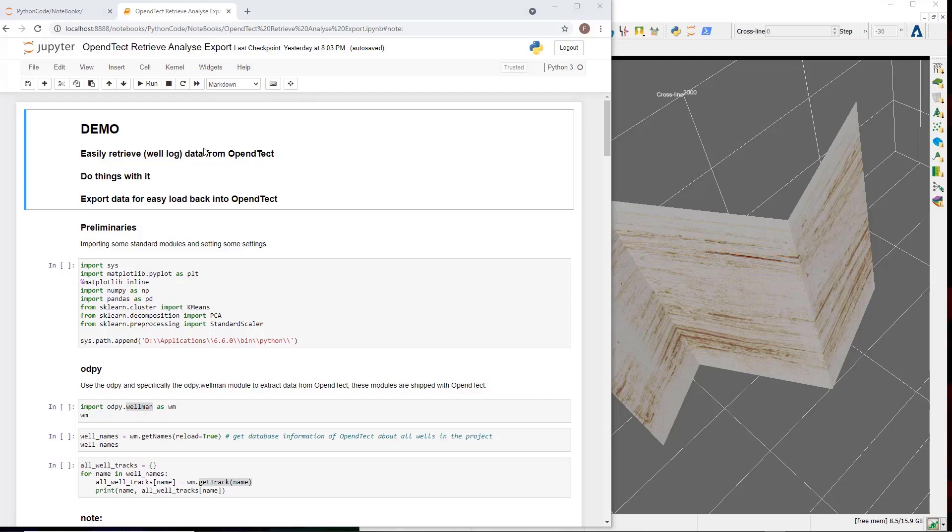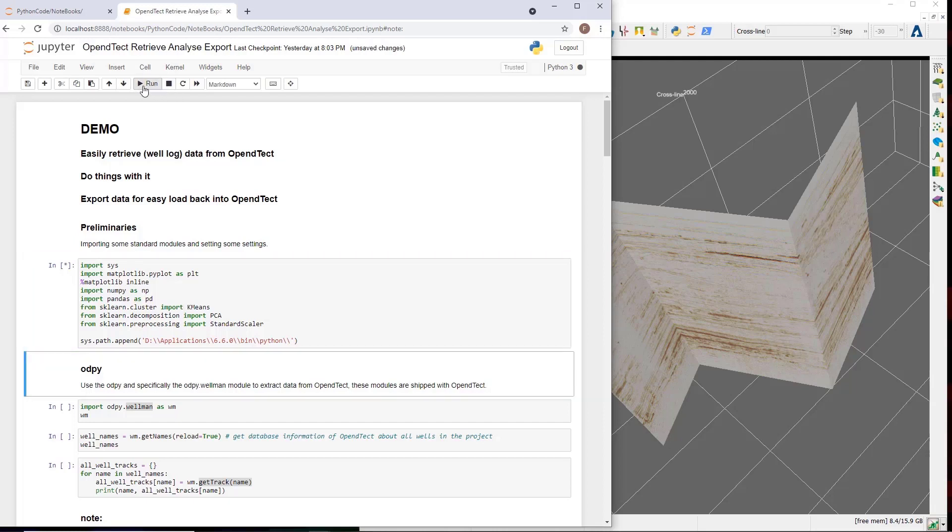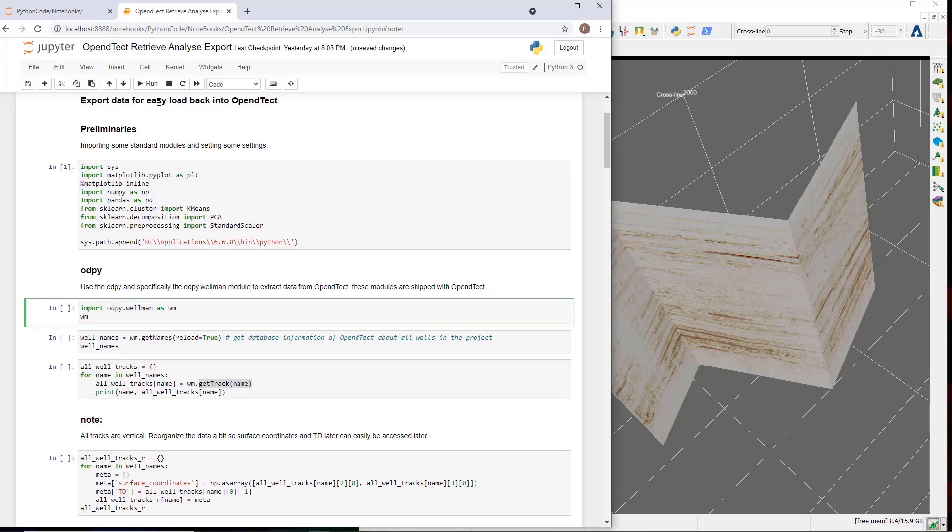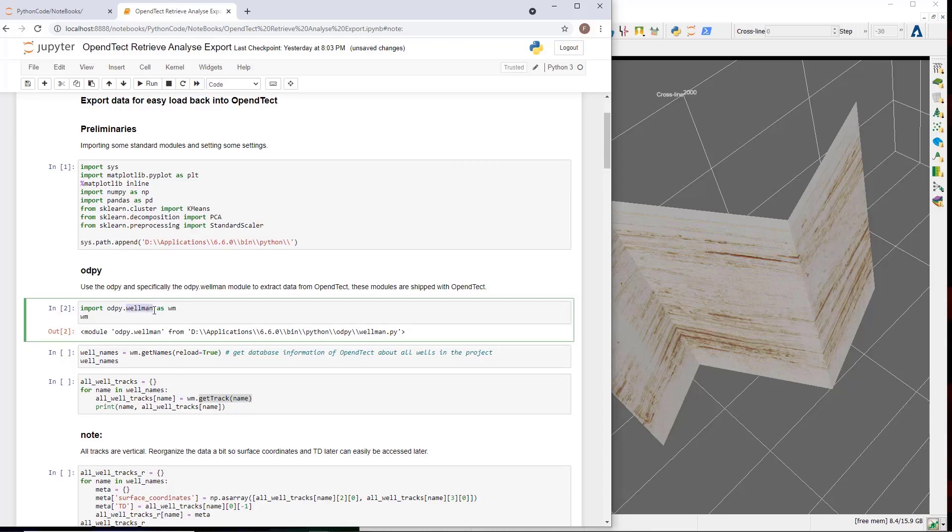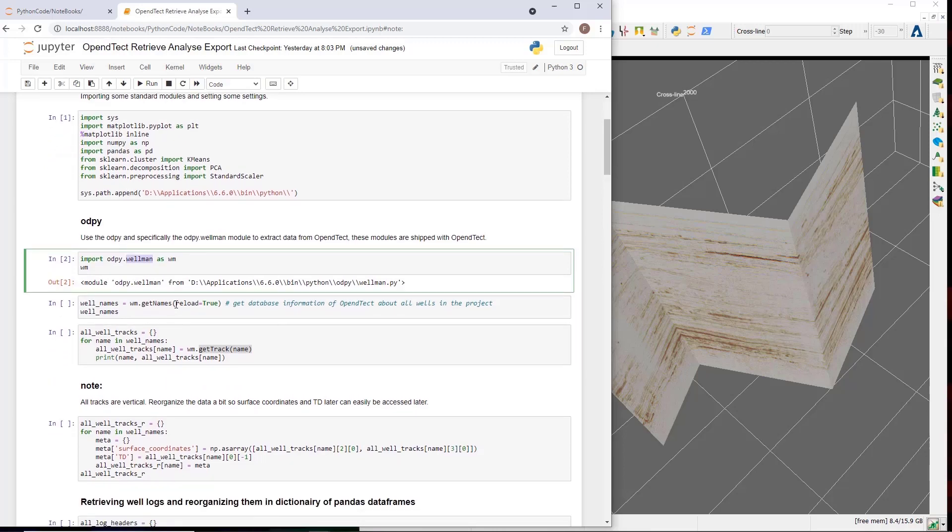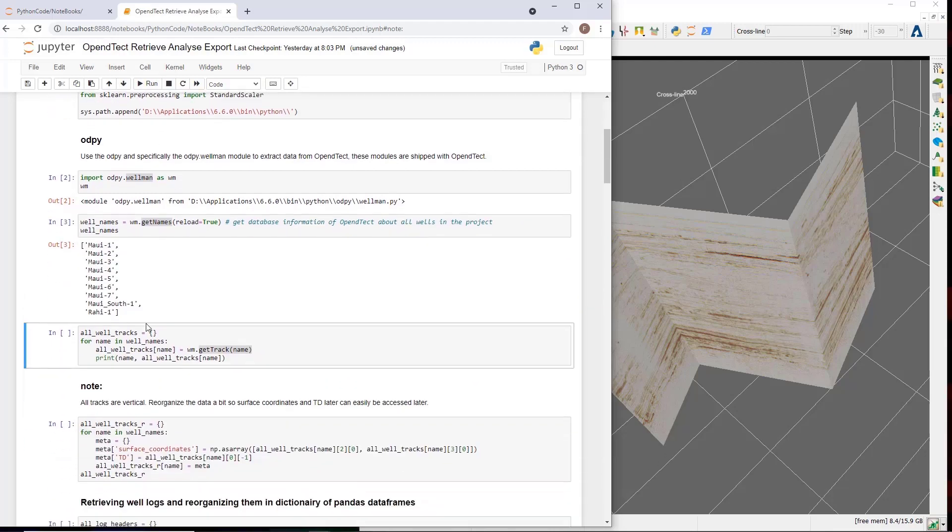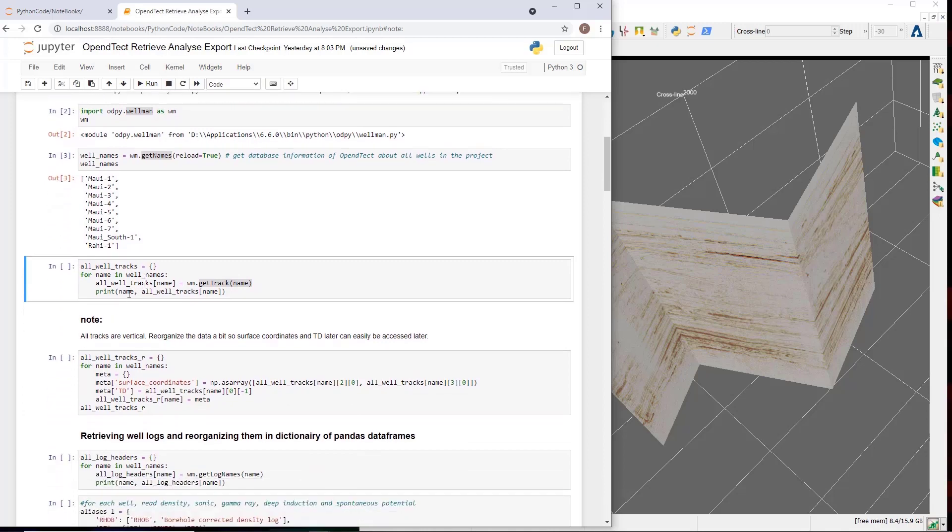In the first code cell, we use Python modules. A few settings are set as well. In the next code cell, we import odpy, specifically the Wellman tool. This is the Python library created by DGB that allows easy access to the OpenDetect well data. We use this right away to interrogate the well database with get names and get the names of the wells available, which we store in a list.